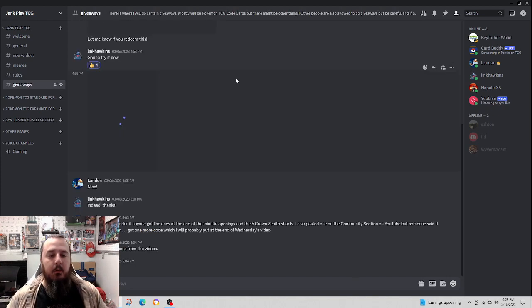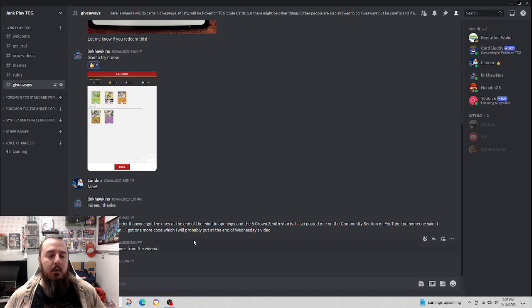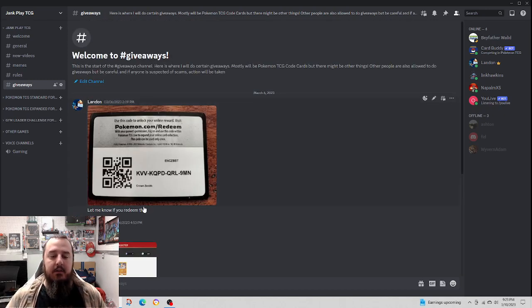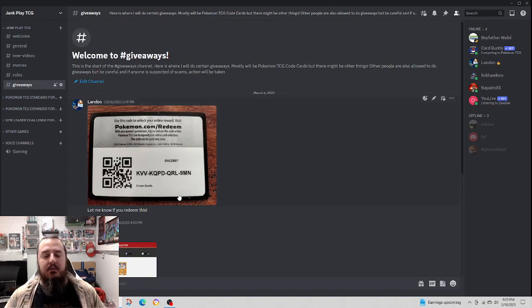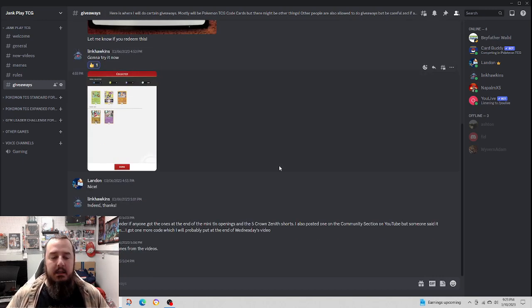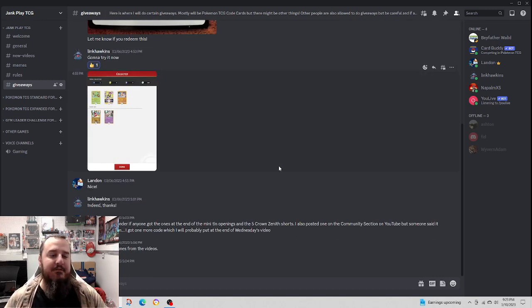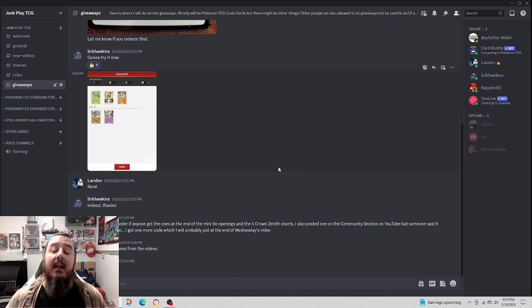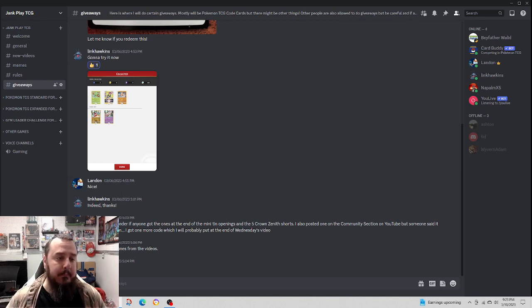We have a giveaways channel. We're currently giving away this code. Looks like it was already got, but you've got to be in the Discord and you've got to be fast for any more codes I give away. I am planning on giving away more codes.